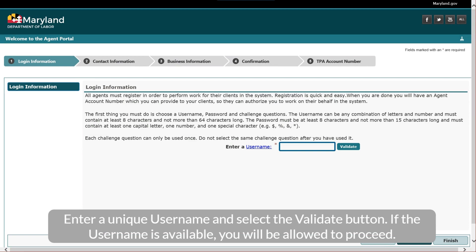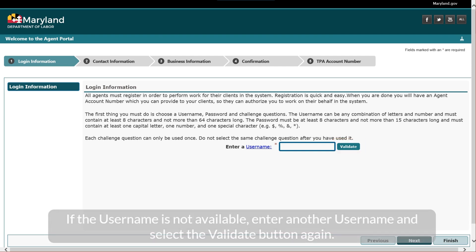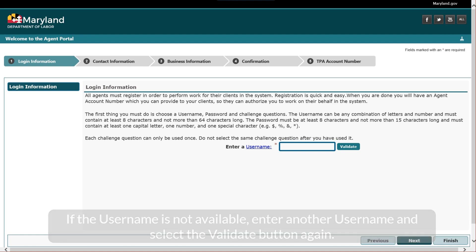Enter a unique username and select the Validate button. If the username is available, you will be allowed to proceed. If the username is not available, enter another username and select the Validate button again.